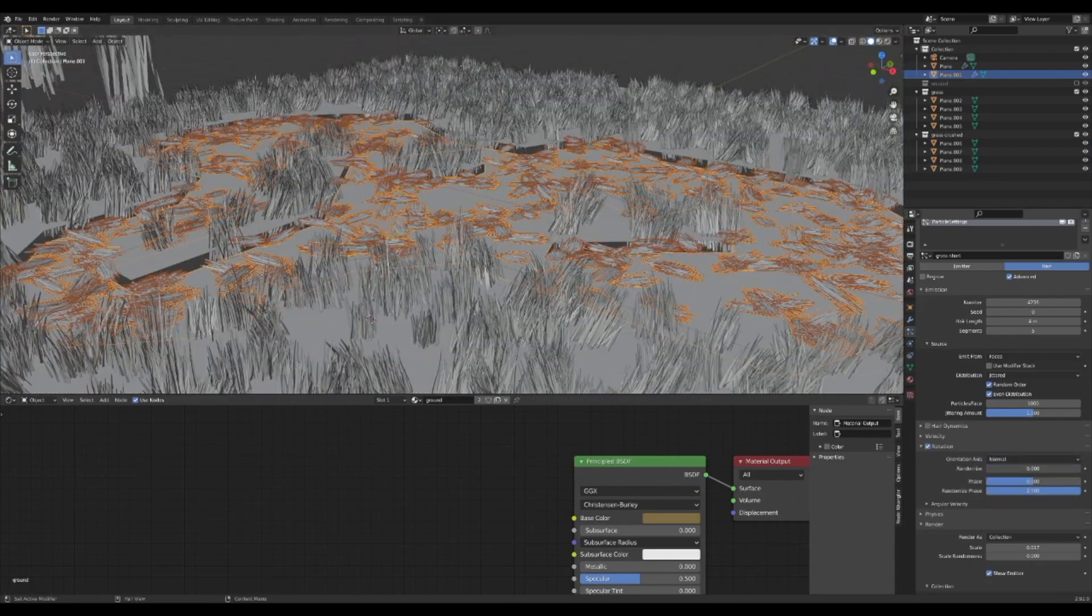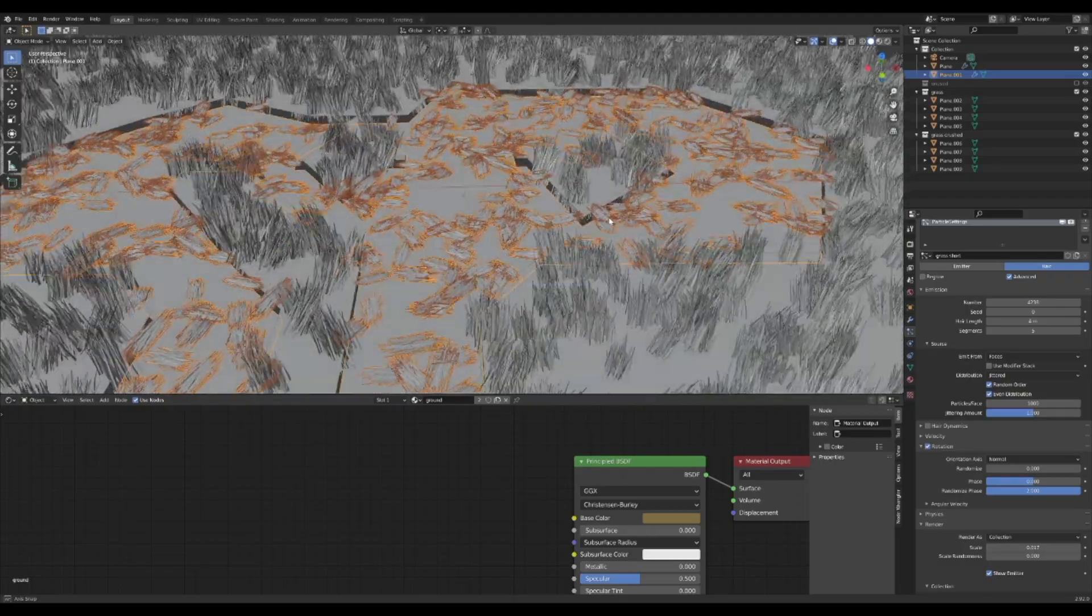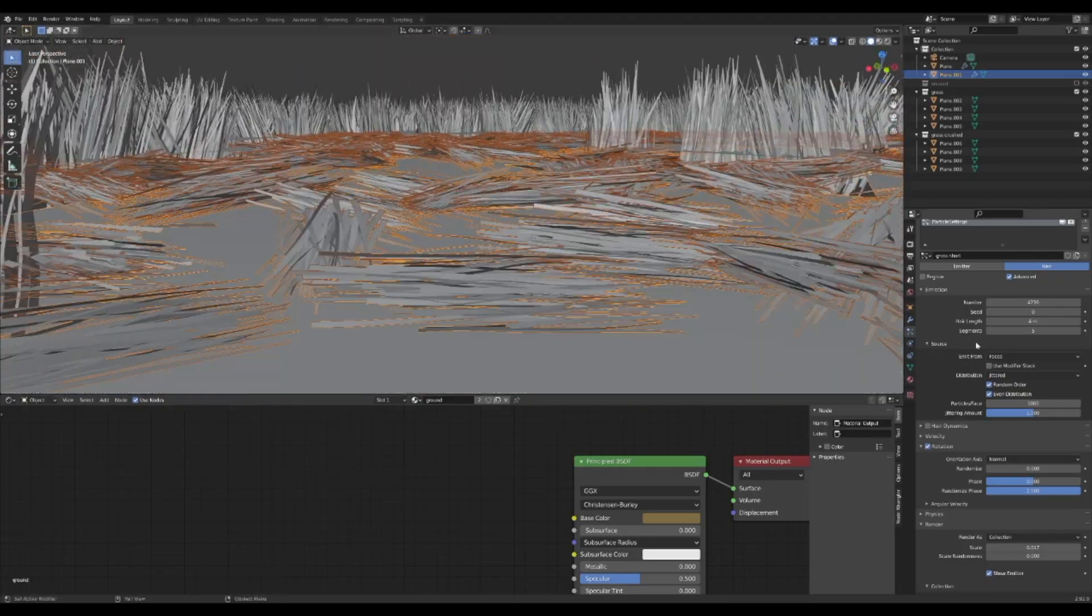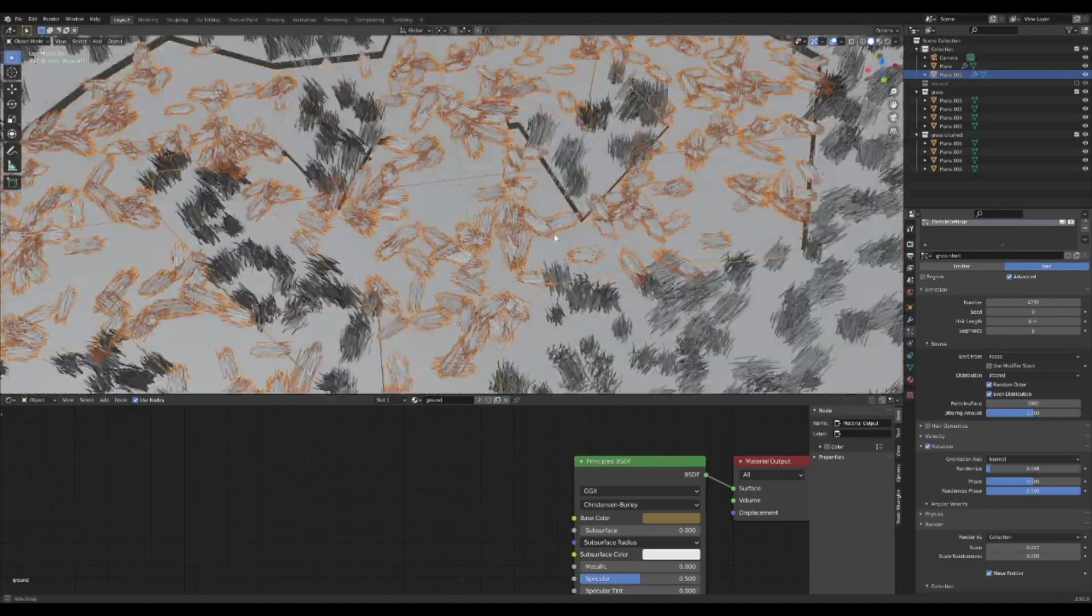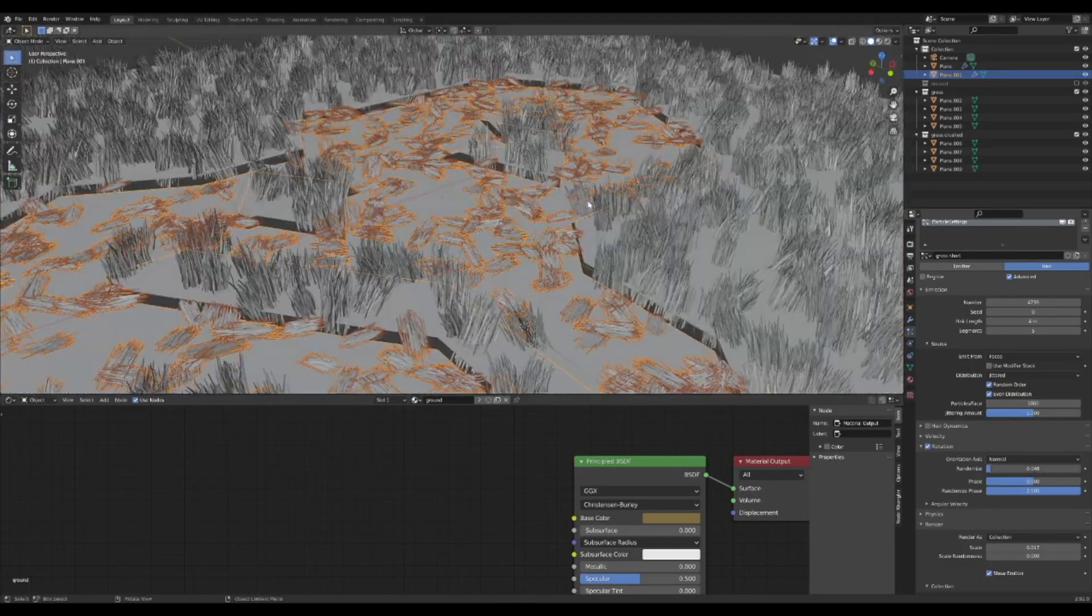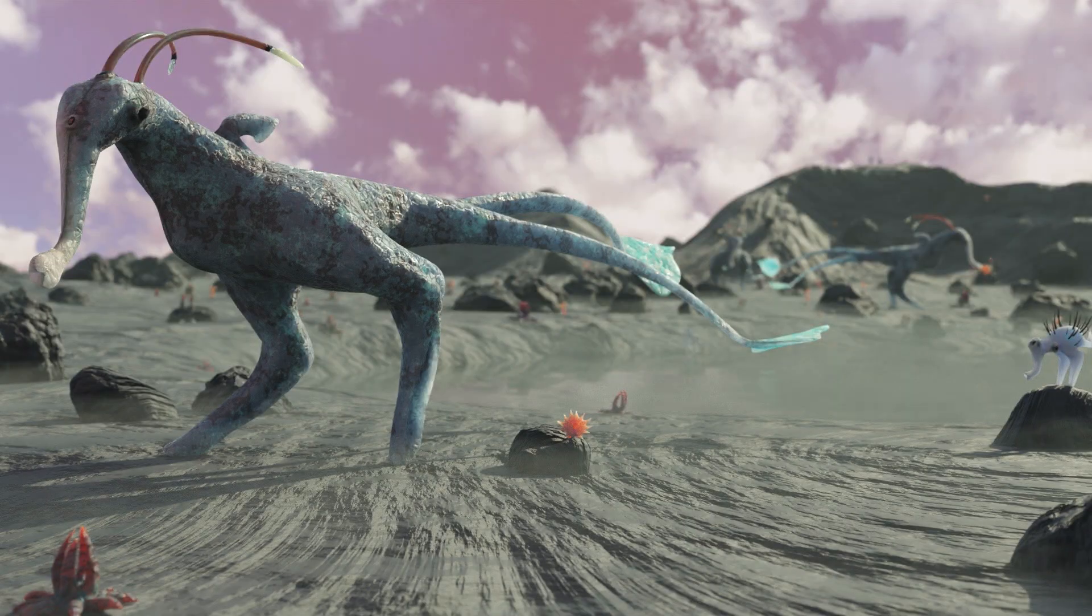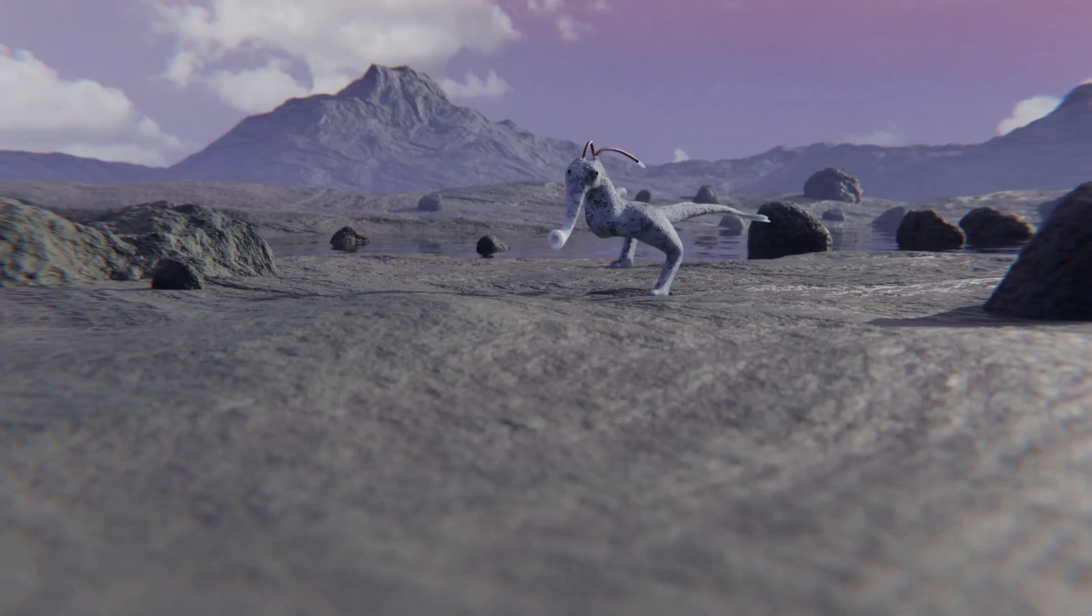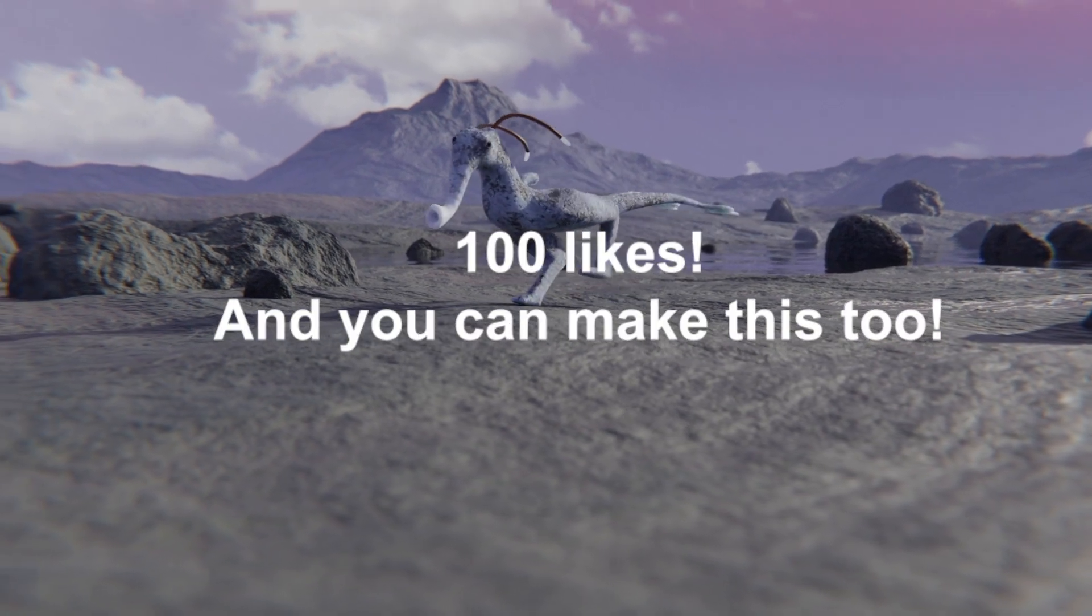It might be sticking out all weird, so in the particle system change the randomized rotation to be lower. This way they will all be generally flat. And just like that you have a 3D fully customizable crop circle. Now I think this is pretty cool, but if you want to see a breakdown on how I made realistic aliens like this one, get this video to 100 likes.